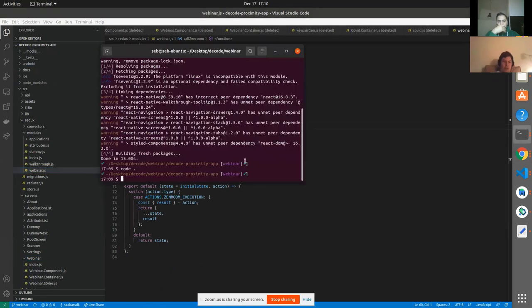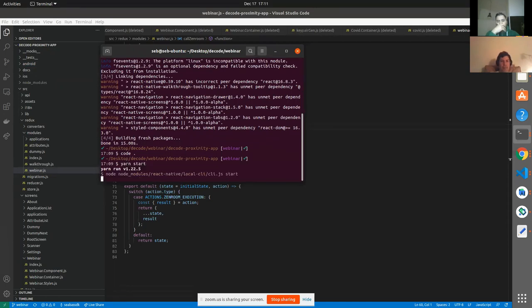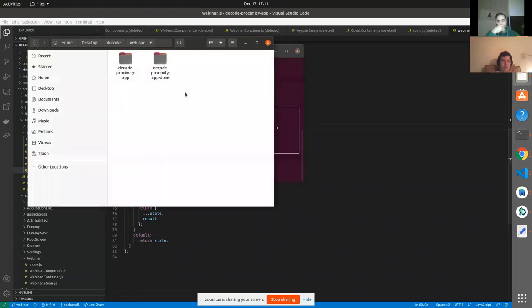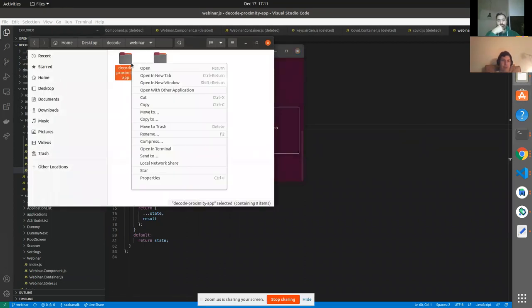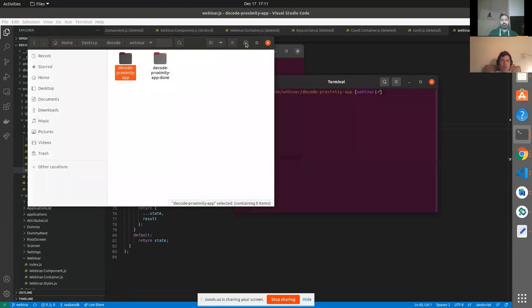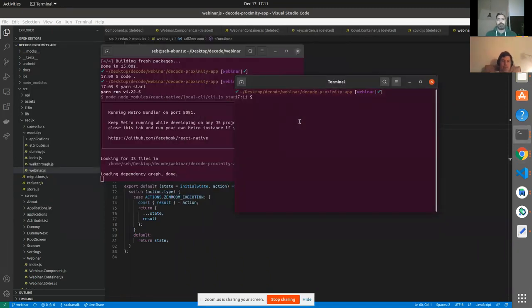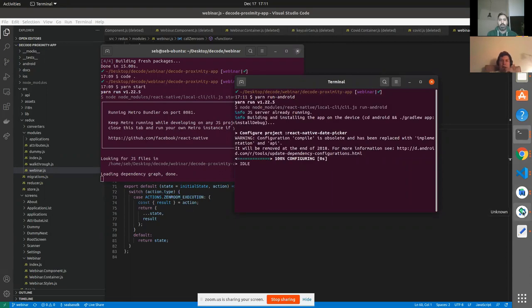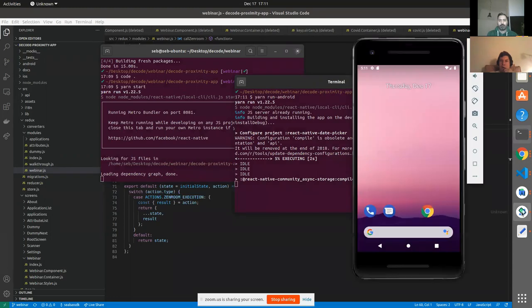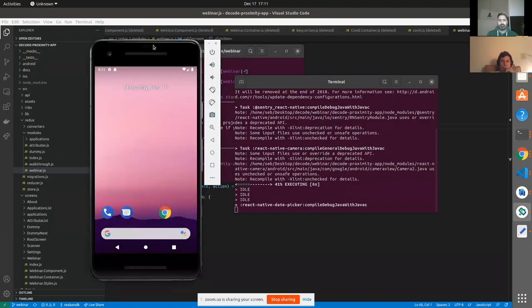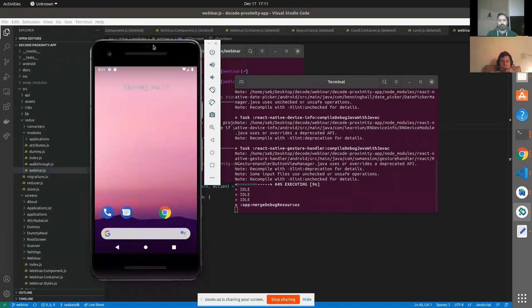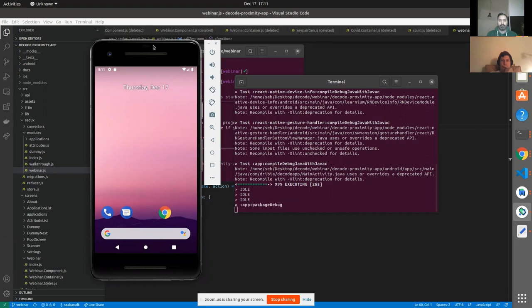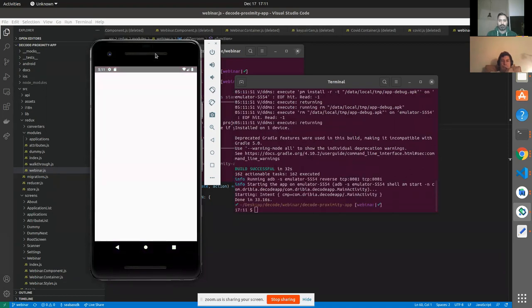So now we can go here, start the Metro server, and then open a new terminal. And we can run the Android. I already have my emulator open here, so we should see it launch in here. And like last time, this should crash.